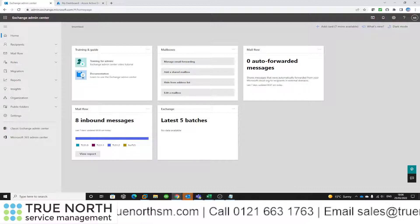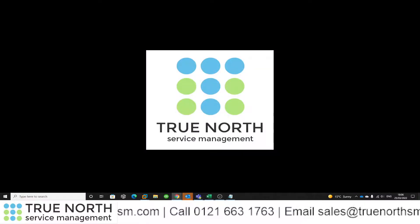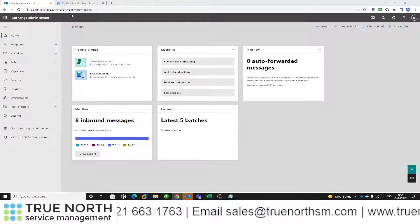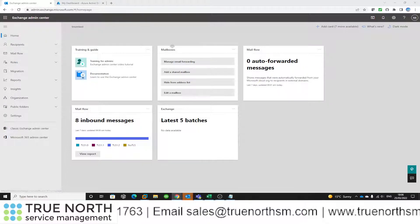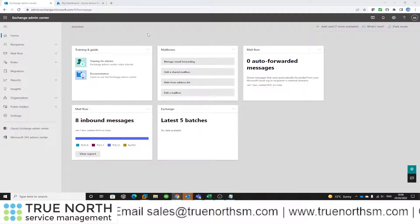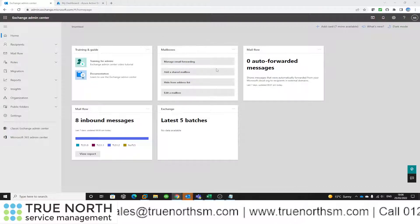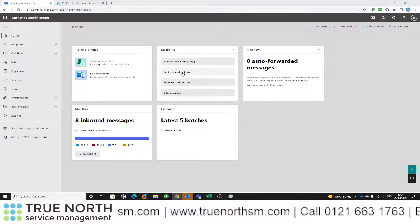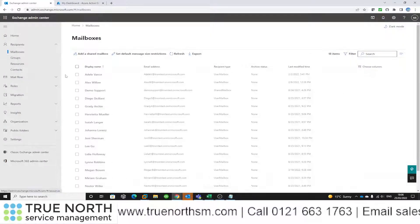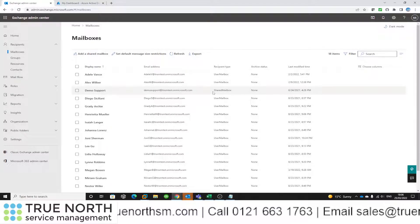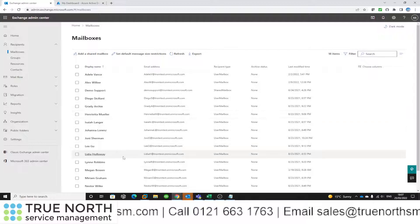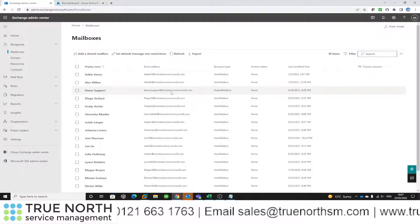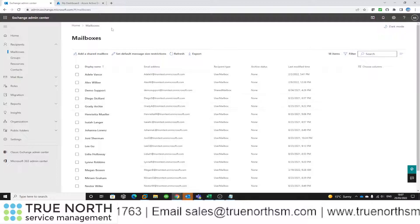Before I start filling in the information in Azure Active Directory, let's take a quick look at the Exchange Admin Center. This is where we've got all our users set up with their mailboxes. I'm not going to show how to create a shared mailbox — it's quite self-explanatory. For this demonstration I'm going to use the shared mailbox called Demo Support, and you can see the email address associated with it.